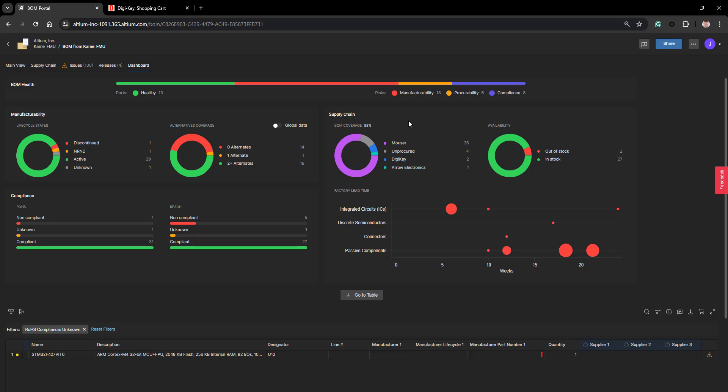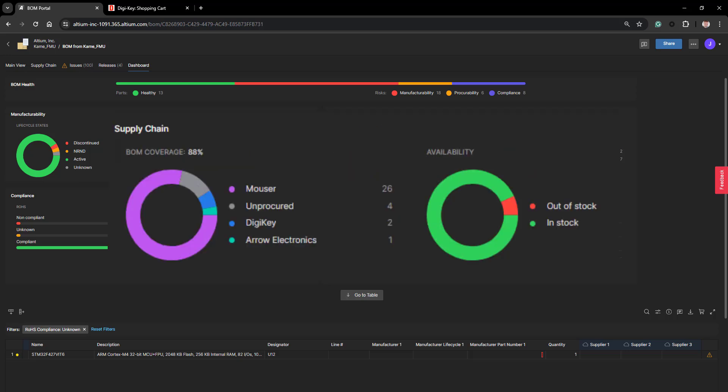The next area is your supply chain, broken down into two areas: BOM coverage and availability. In BOM coverage it looks at your suppliers — who you intend to purchase the components from — and also identifies components that might be unprocured and do not have a supplier. This is an area that is constantly changing, reflecting the dynamic aspect of working with components and procuring them. It is very important as you run through your project to constantly be looking at your supply chain and availability, making sure there have not been any changes.